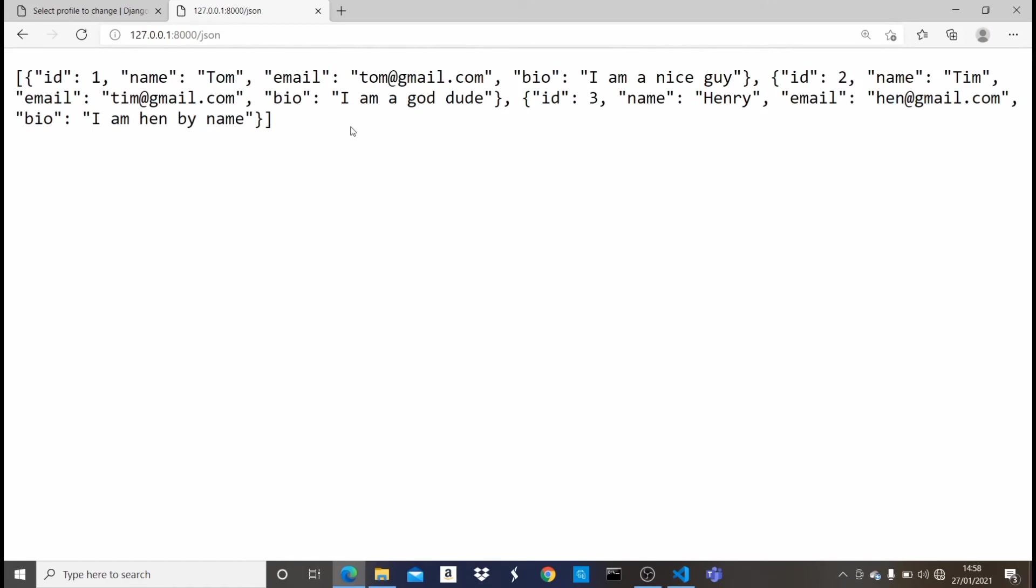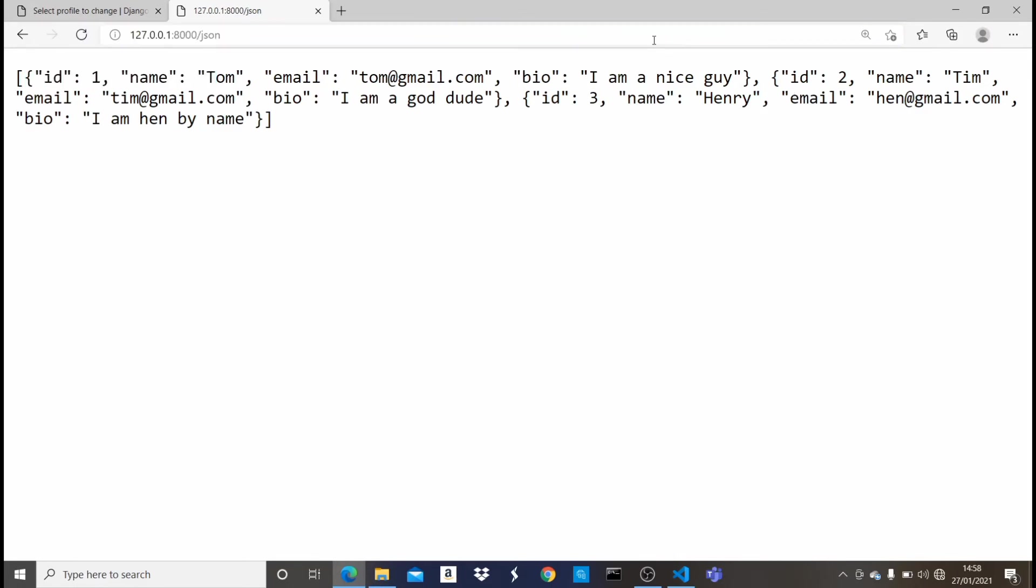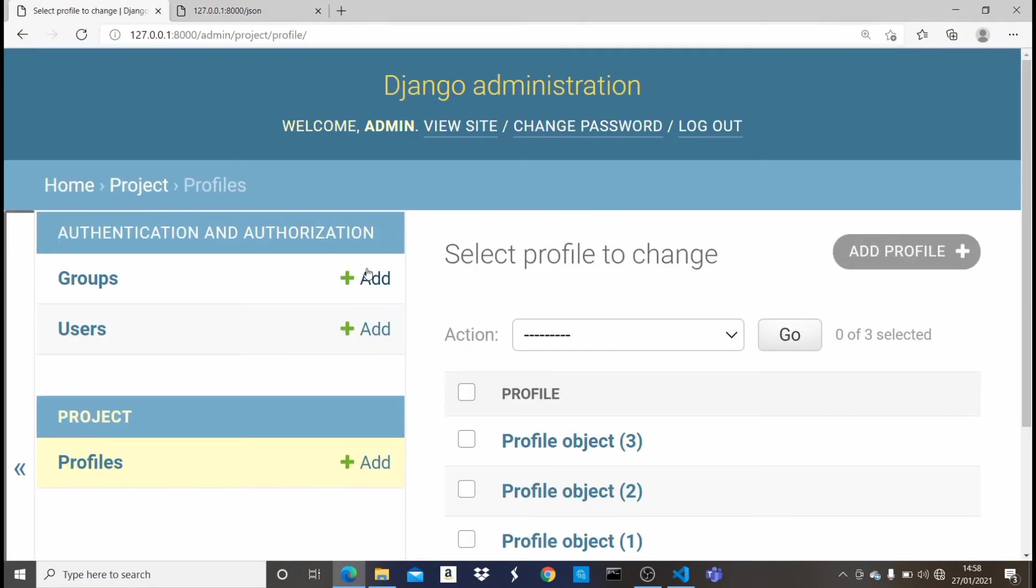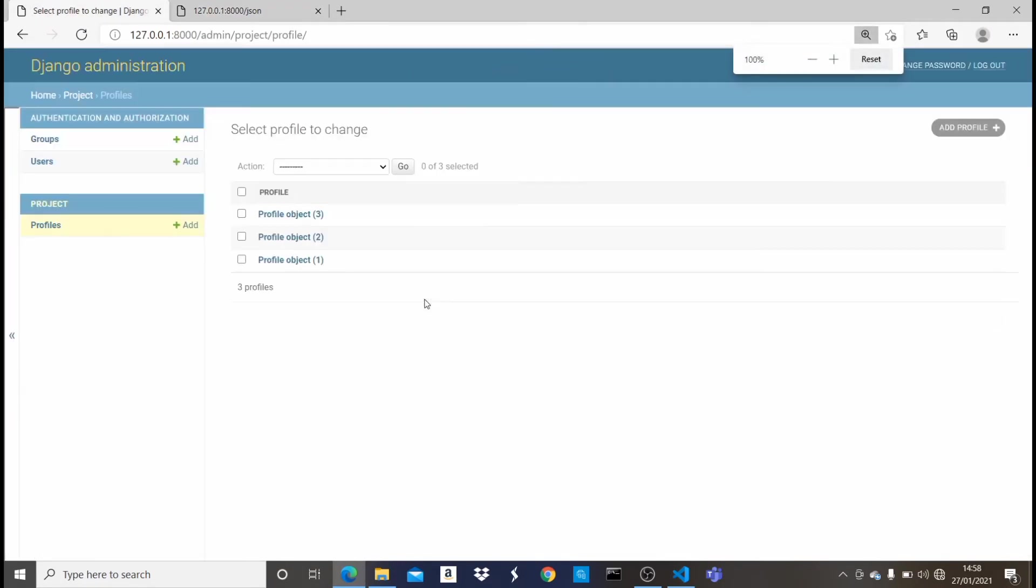So you can easily do this with Django. As you can see, the first one is ID 1, the name is Tom, email tom@gmail.com, bio I am nice. So let me refresh this page so you guys can see.